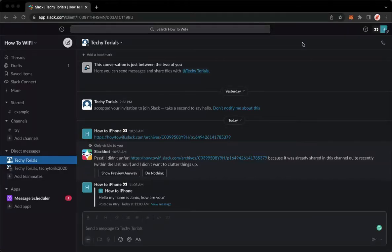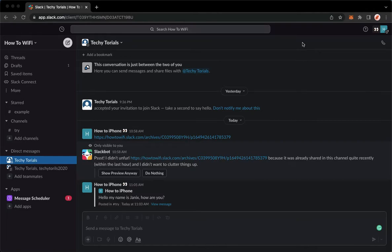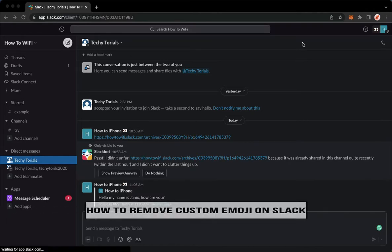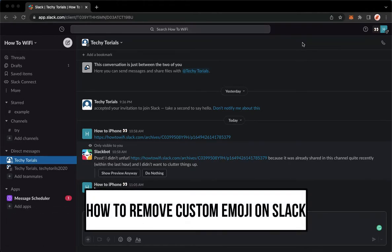Hi everyone, welcome back into this channel, and today I will be teaching you how to remove custom emoji on Slack. So let's begin right away.